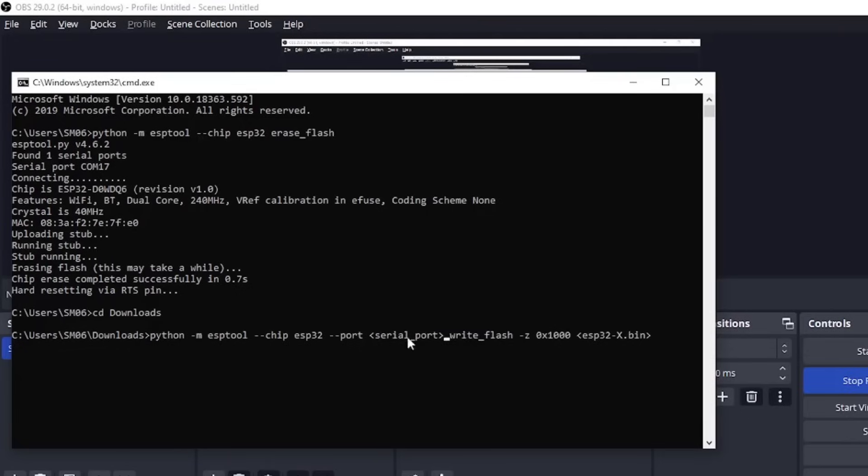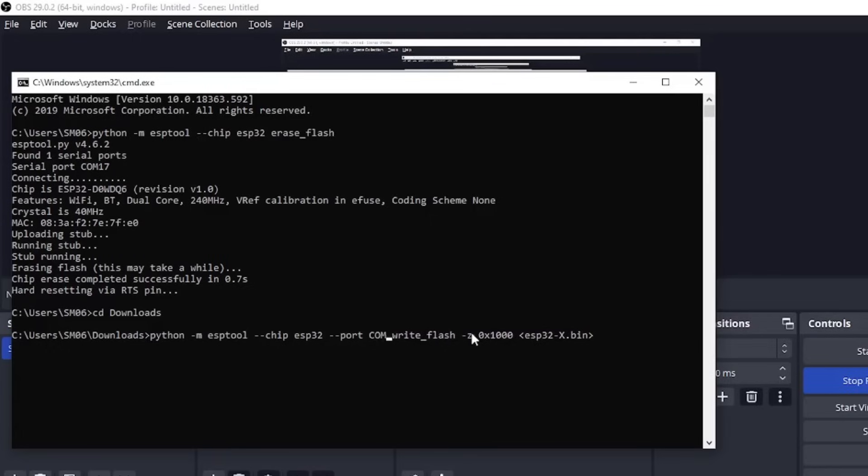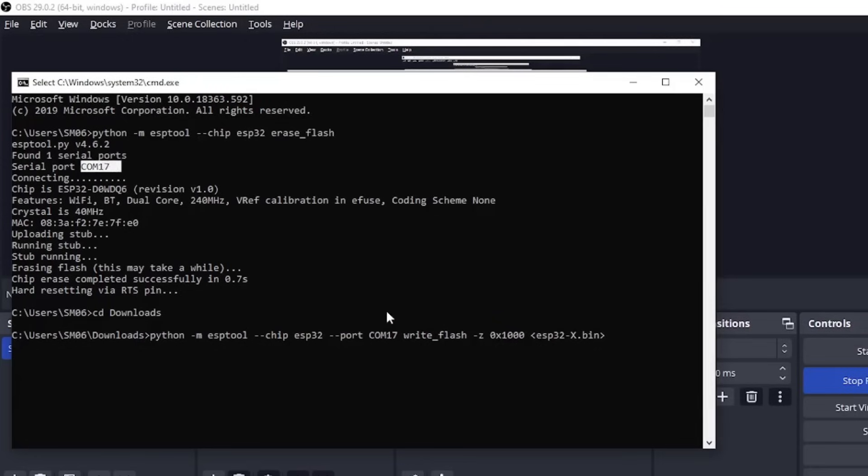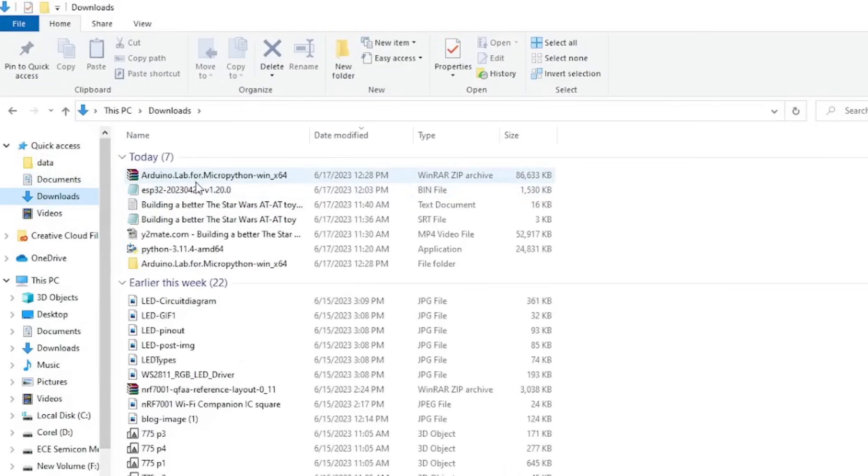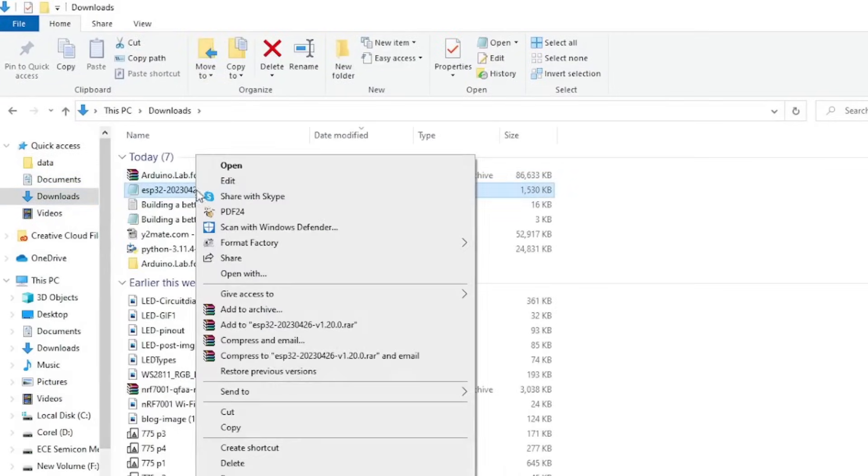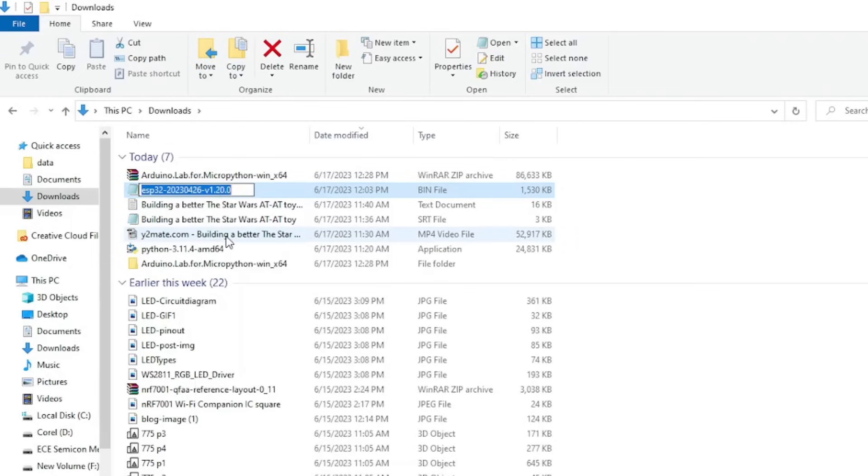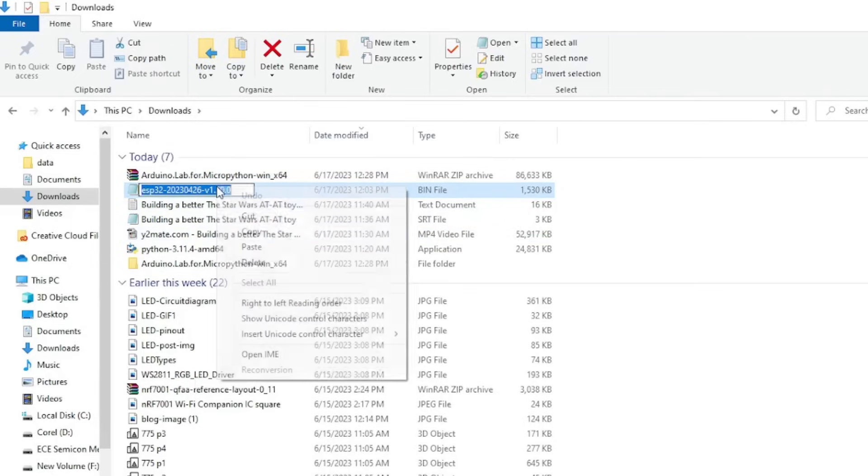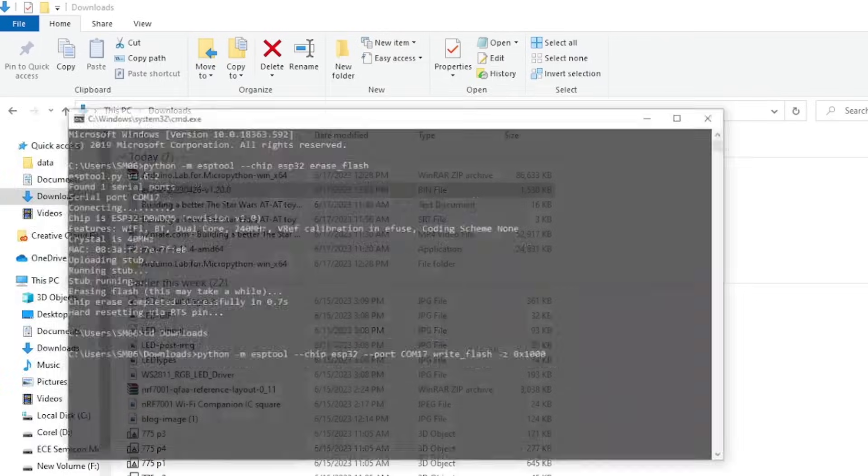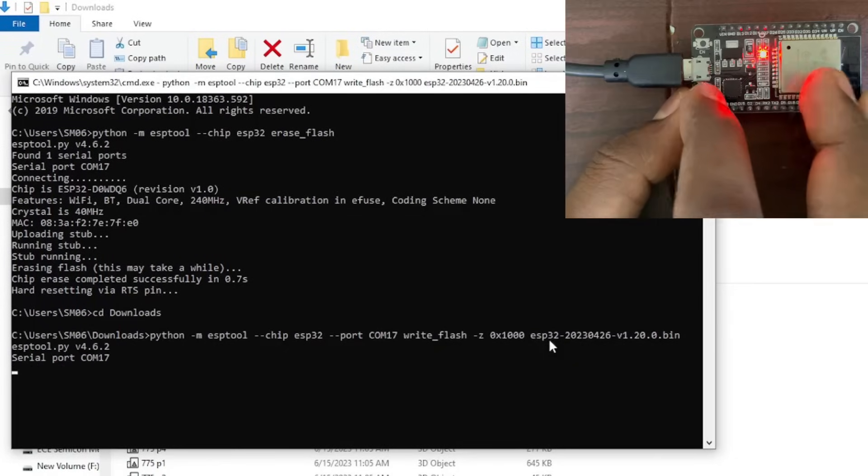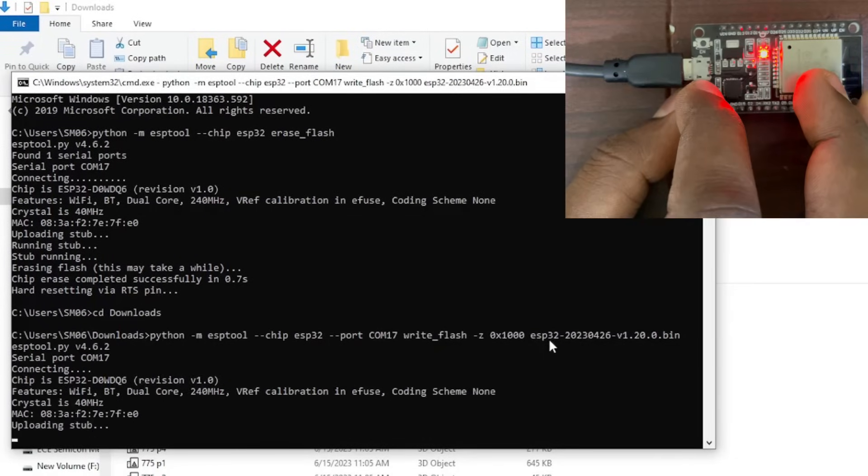So in the third step, I told you to remember the COM port number. Replace the specific COM port name with the serial port here. Now go to the download folder and copy the name of your file which is your flash firmware file. Basically delete this old one and add that to your command and that's it. Press enter while pressing the boot button.